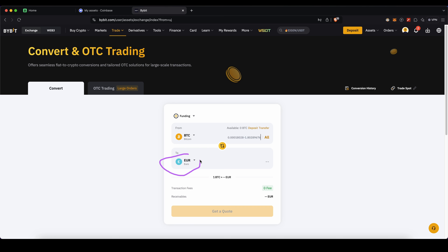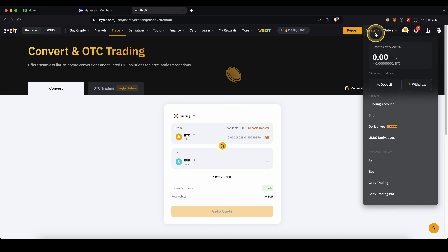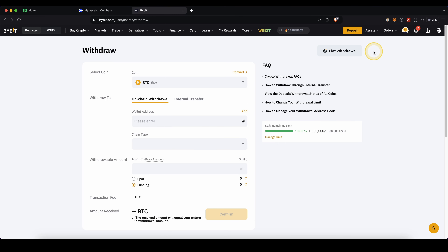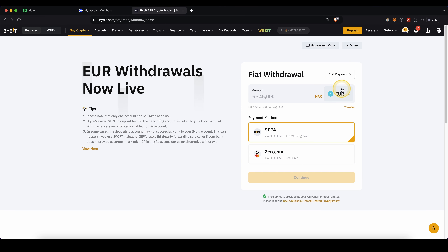Once you have it in the fiat currency, we can now withdraw it. Just go up here to Assets and click on Withdraw. Then make sure to click on Fiat Withdrawal. Choose your fiat currency — in my case I'm going to choose euro — and type in the amount you want to withdraw. Select the payment method; I would recommend using SEPA bank transfer. Then just click on Continue, enter your banking details, and it will take one to three days for the money to arrive in your bank account.